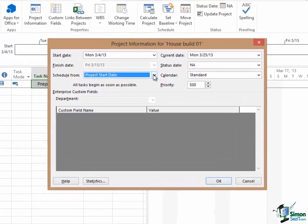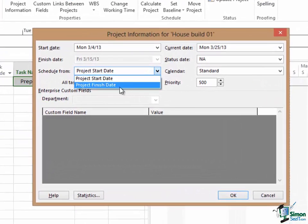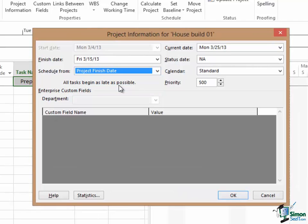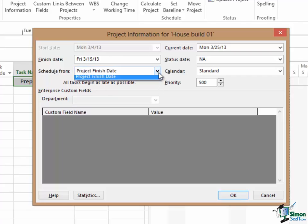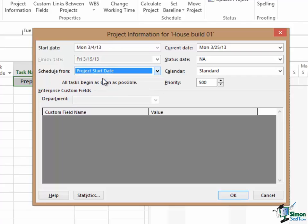If I chose project finish date, watch what happens. I now enter the finish date, not the start date, and project will tell me when I need to start. As it is with my project start date of March the 4th, project tells me that currently my project will finish on March 15th.